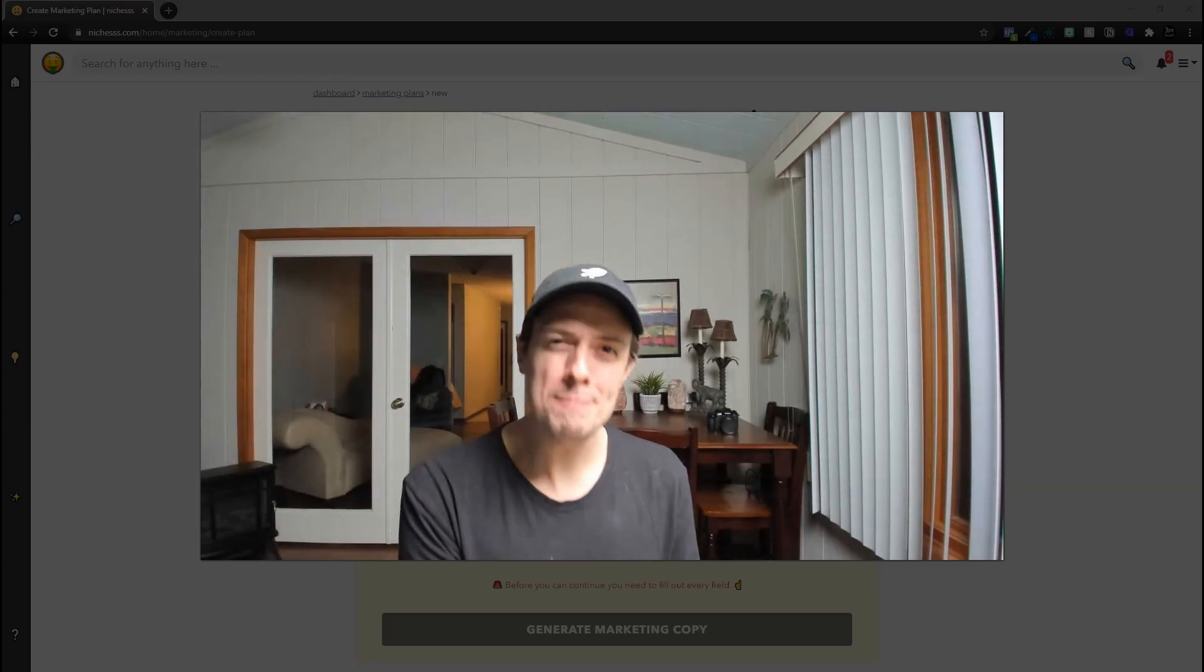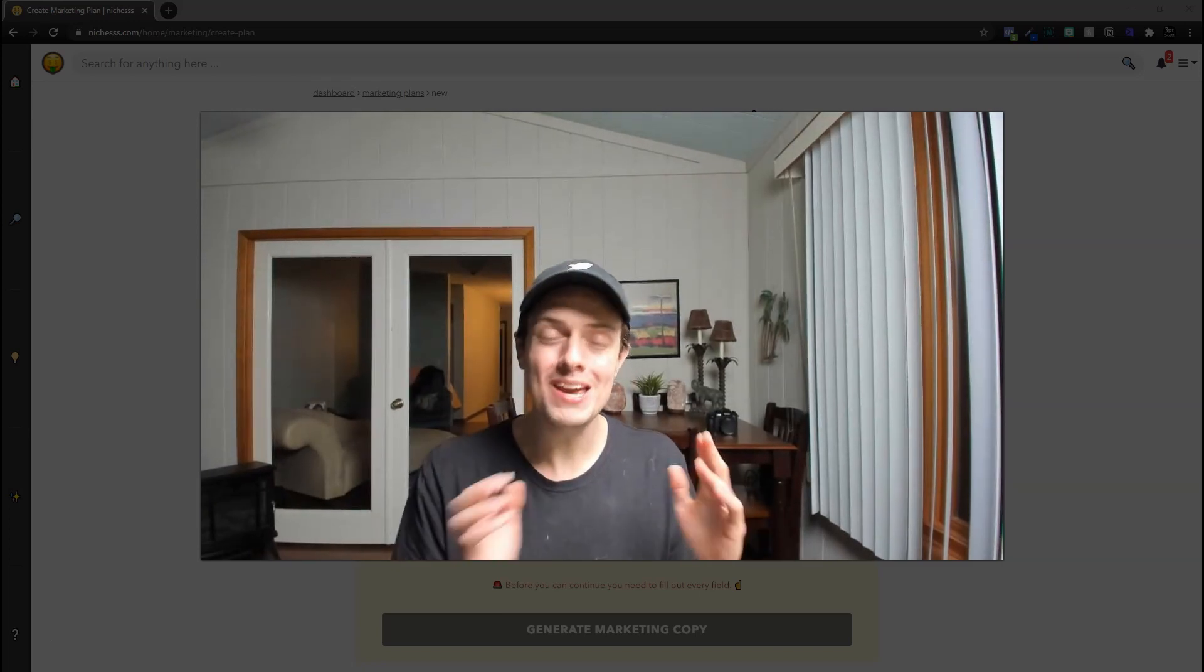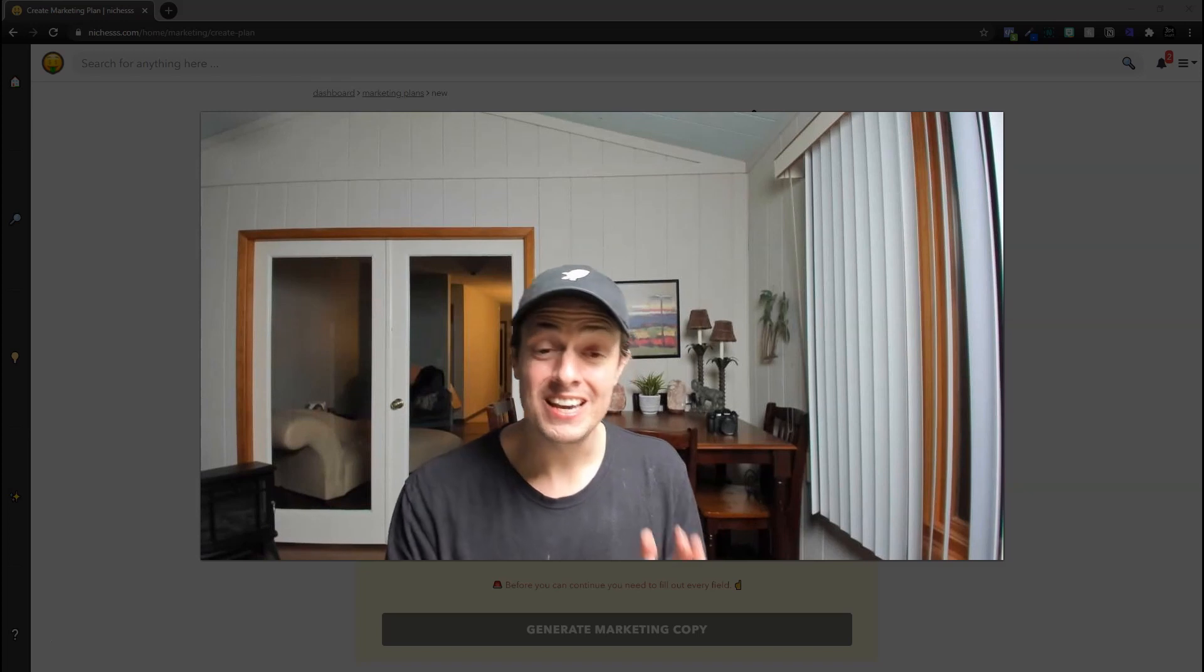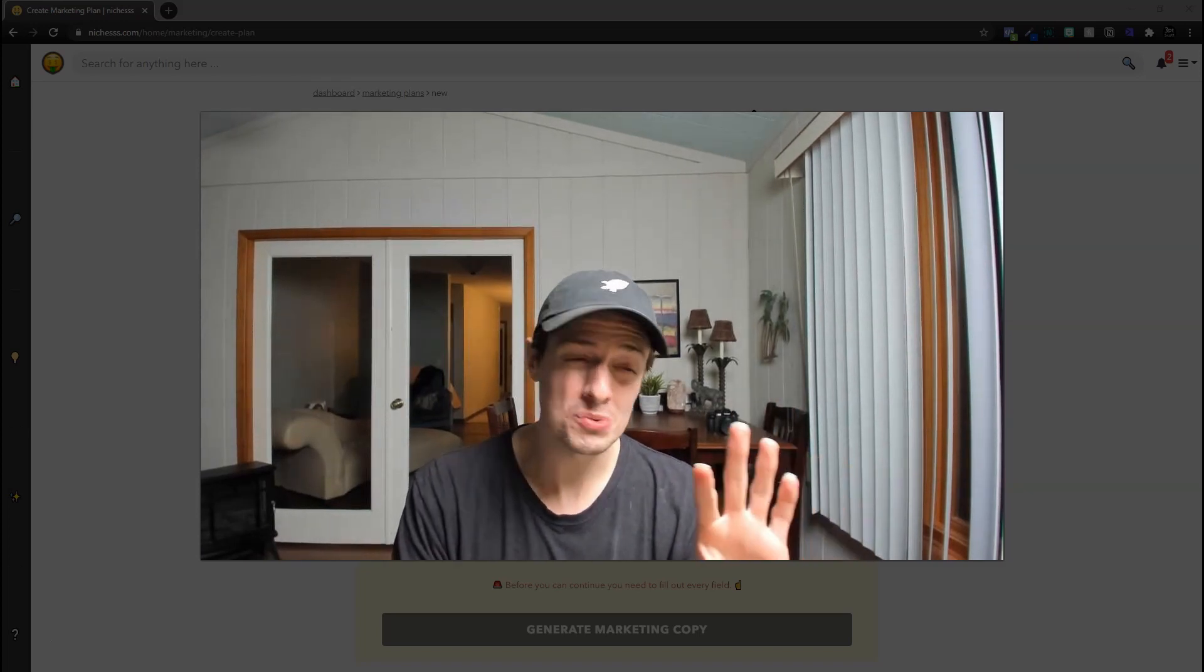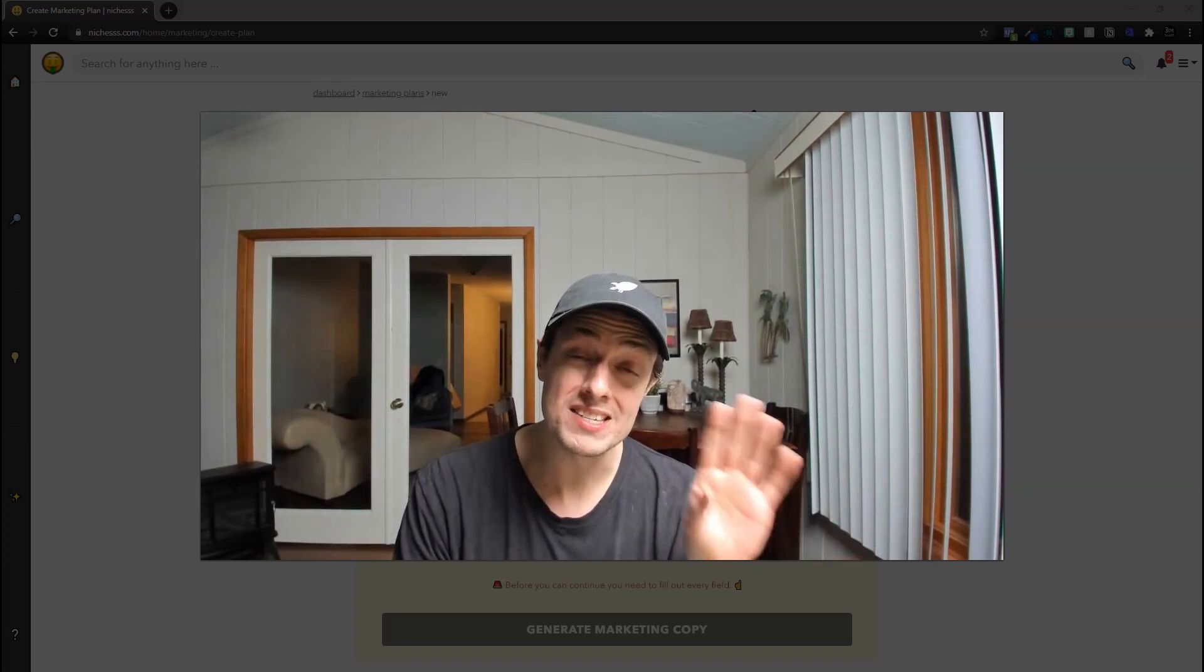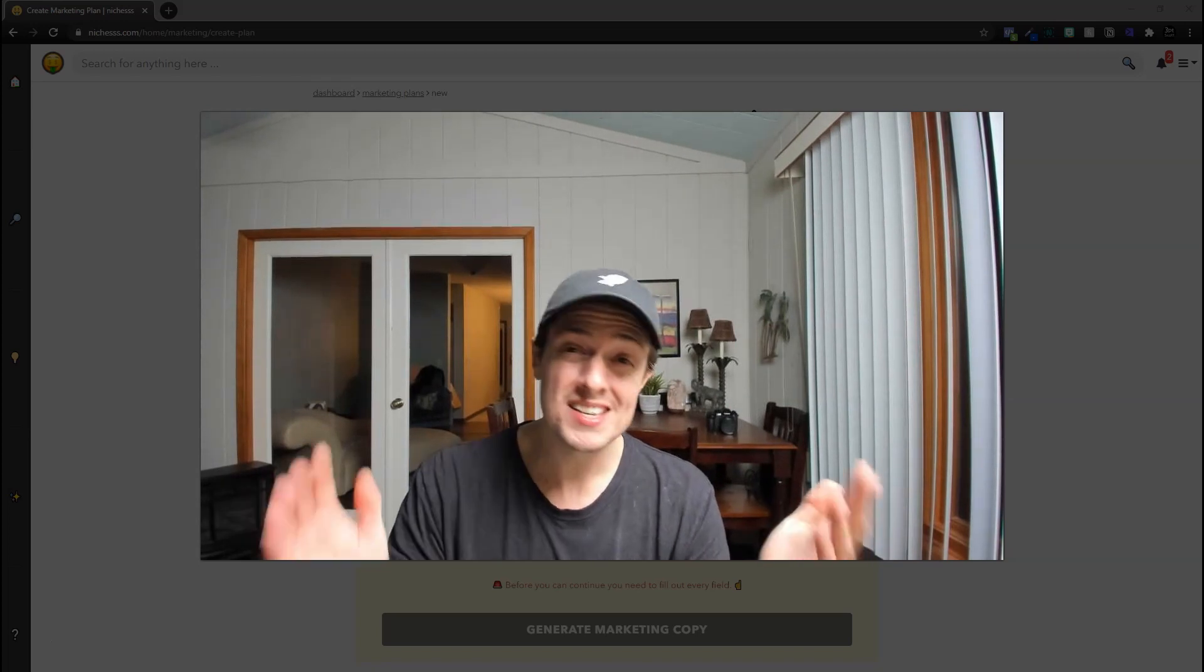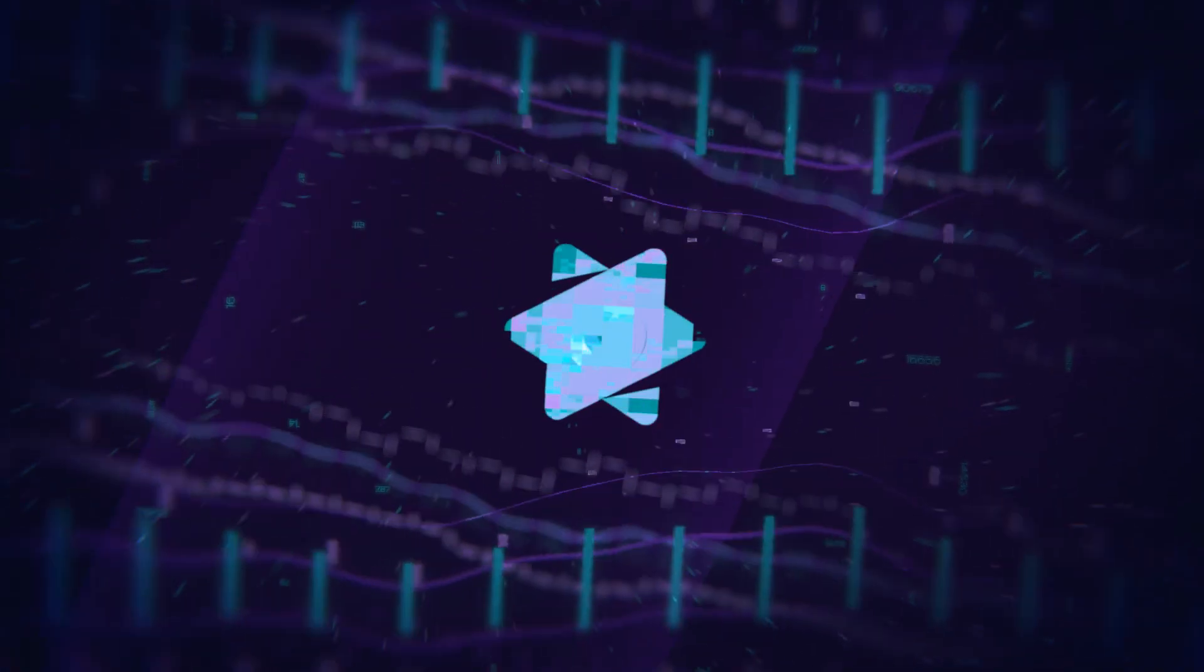Today, I'm going to show you how to dominate the YouTube description game and do so effortlessly. And we're going to be using Niches for this, which is one of my favorite ways to write YouTube descriptions since I picked the tool up a couple of weeks back.